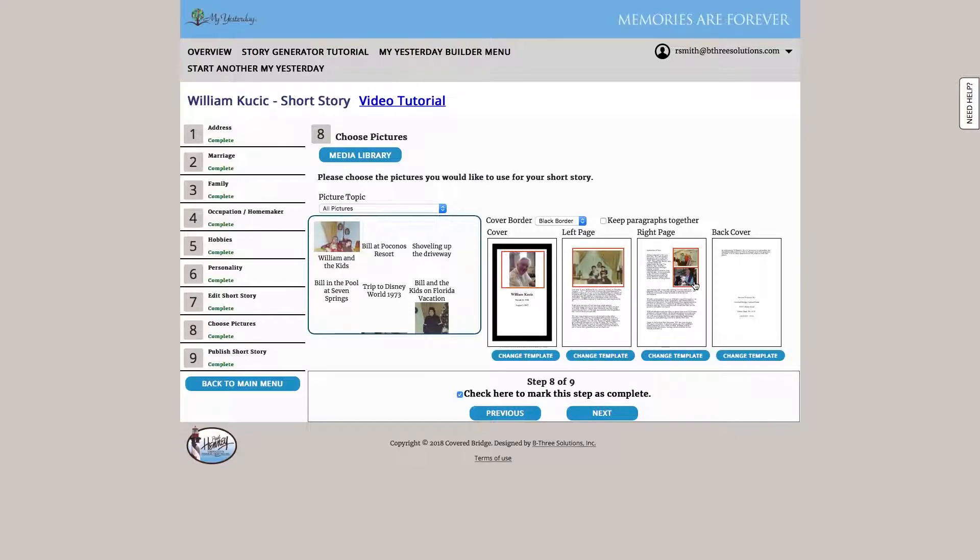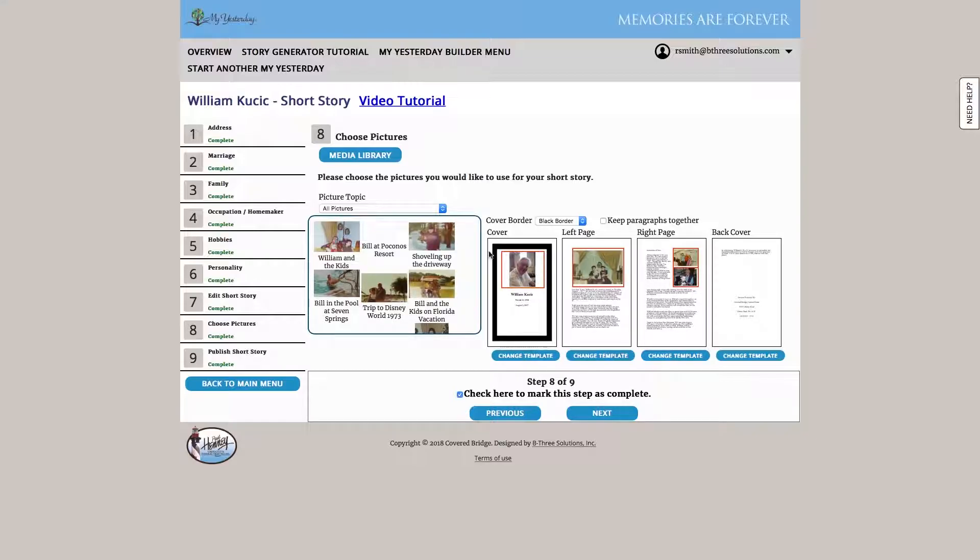And when you see these orange squares, each orange square allows us to choose a photo to include. So if we have photos already loaded, we can just simply select them, or we can click this link here that would allow us to upload additional photos to the site.